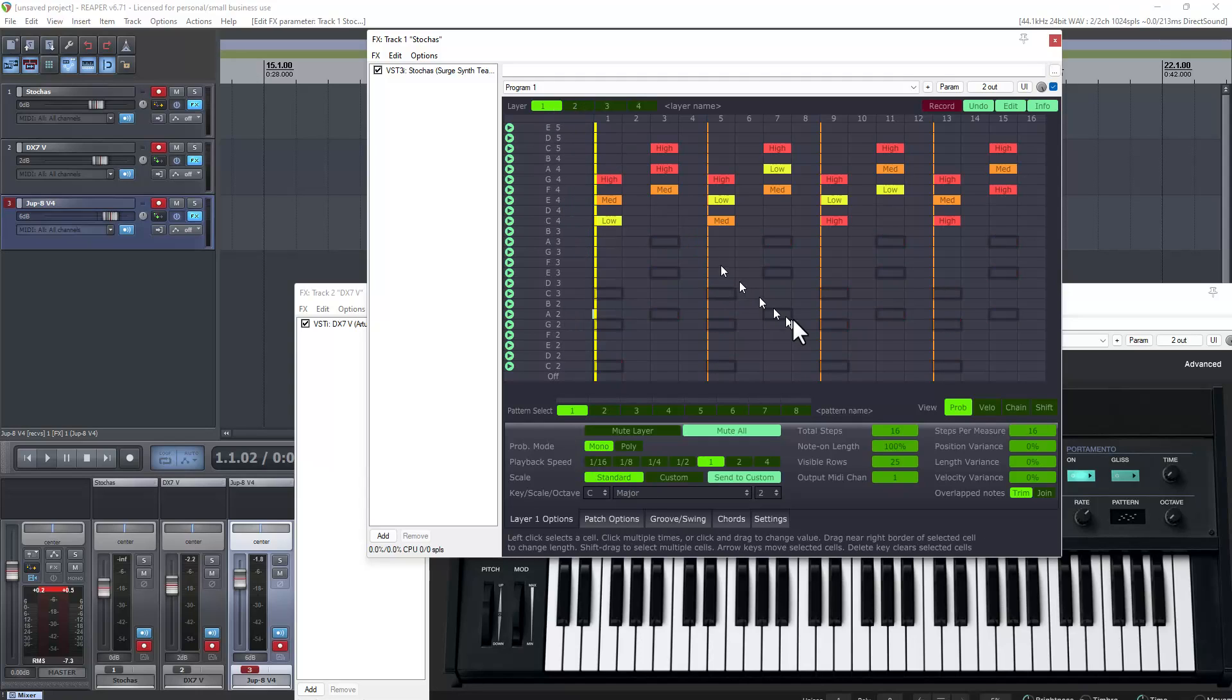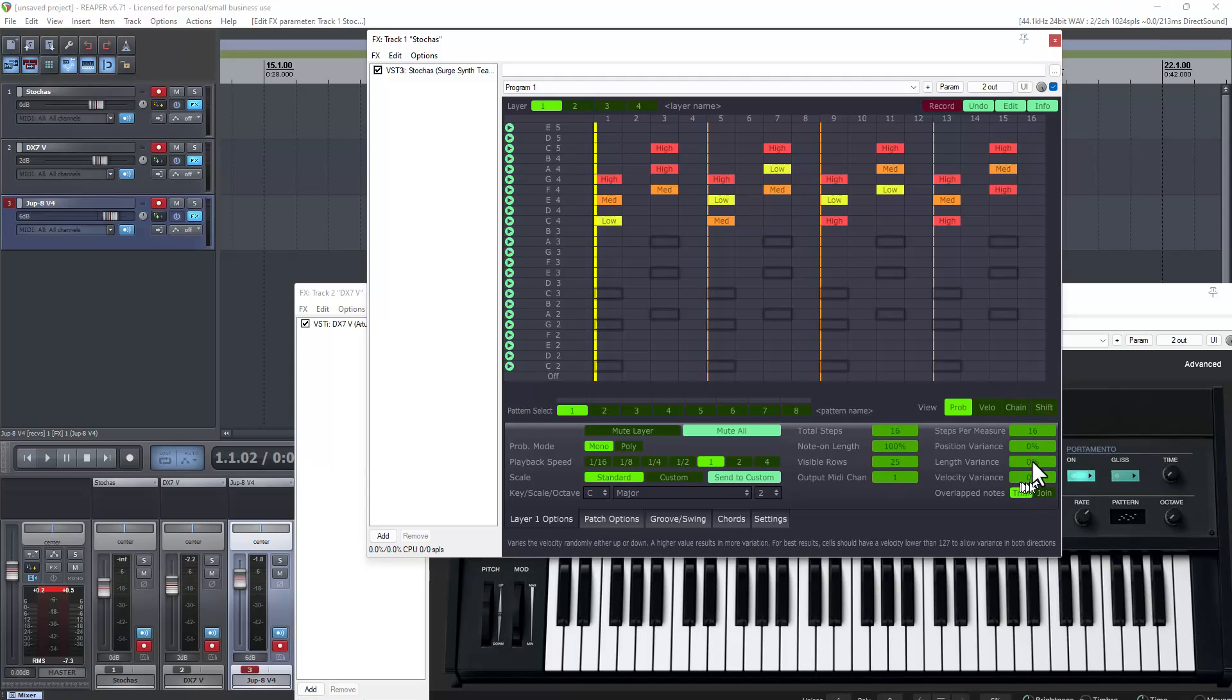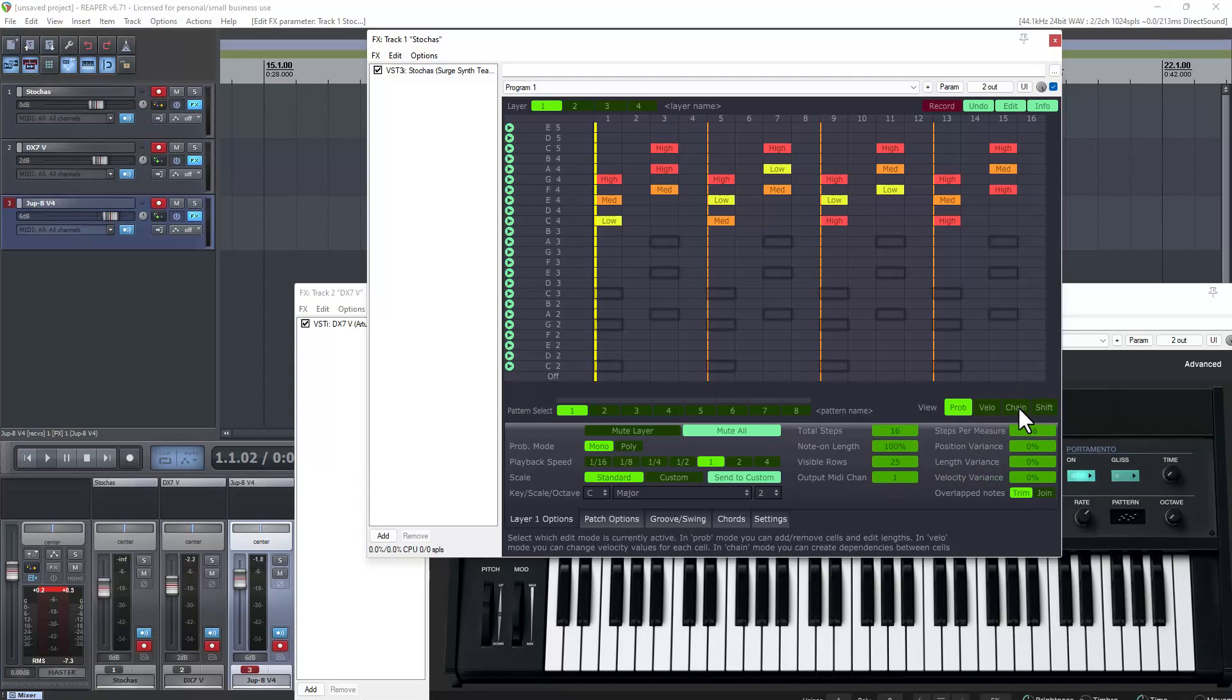We can have different pattern selects and different patterns on each of those layers. And we can use different scales on the different layers if we wanted to. So that's basically how Stokas works. That gives you at least a good starting point to start from. You can mess with a lot of these other variables there. There's another thing you can mess with which is chains.